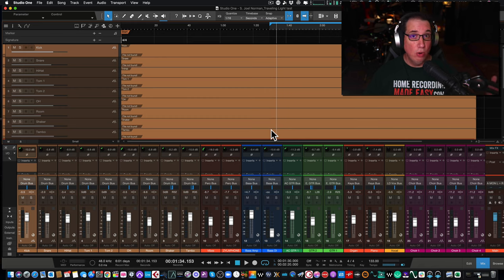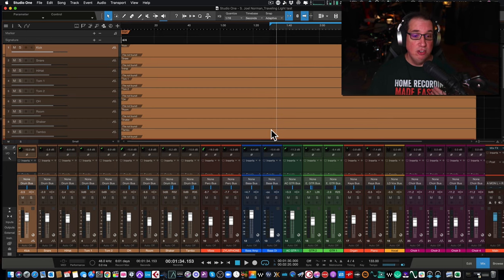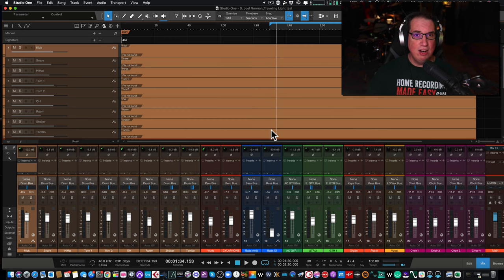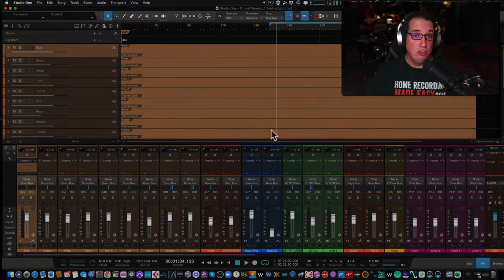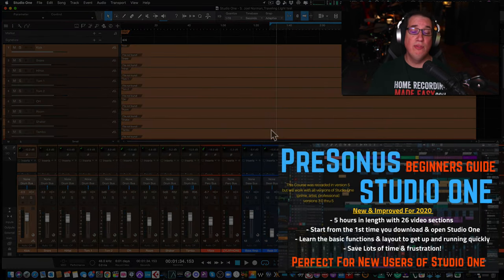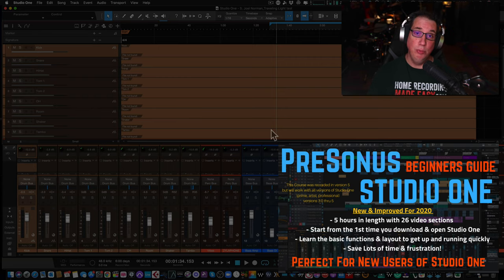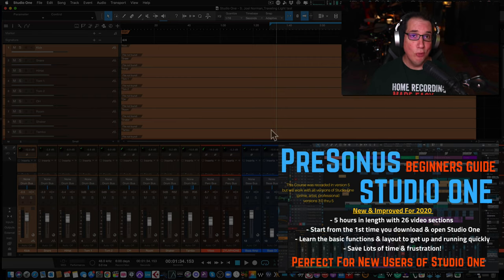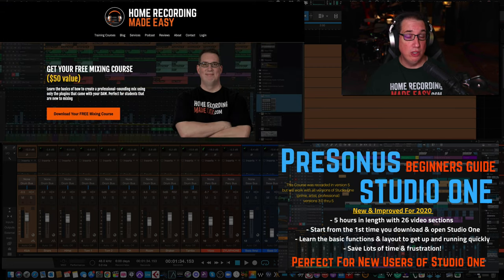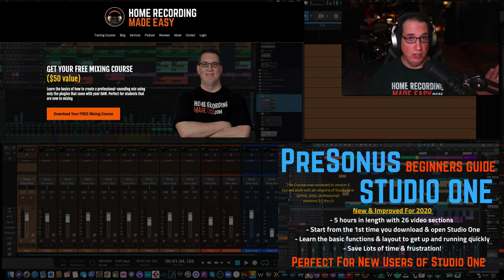This tip along with more in-depth content is in my Pre-Sonus Studio One Beginner's Guide. If you're brand new to Studio One and still figuring out how to get around, set things up, save things, move things, and understand the basic functions, I highly recommend checking it out. It was updated in late 2020 for version five, but even if you have an older version much of it still applies. Go to Home Recording Made Easy dot com, download your free $50 mixing course - it's a Studio One mixing course using all stock plugins.